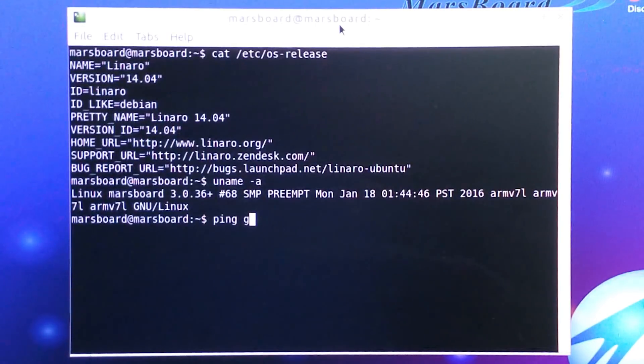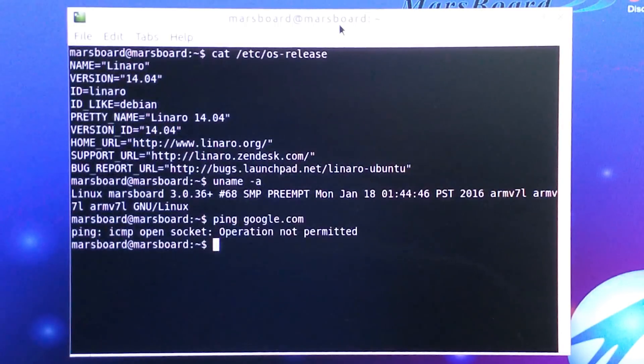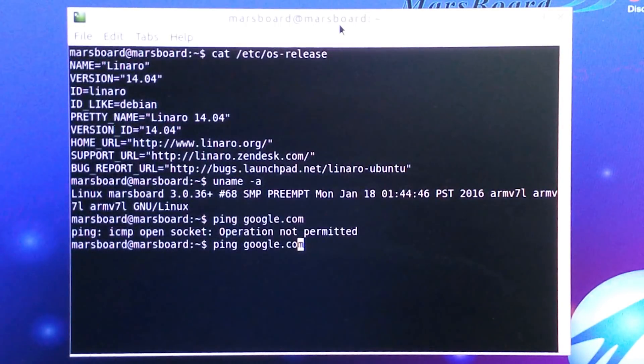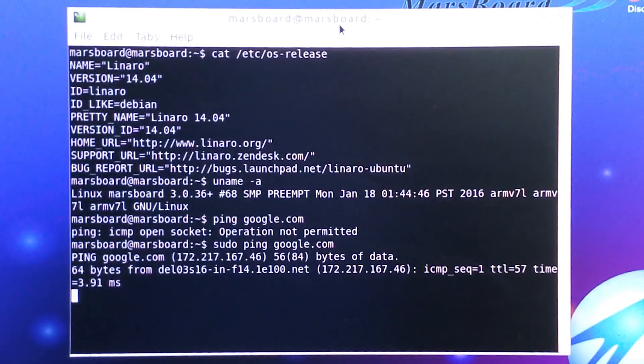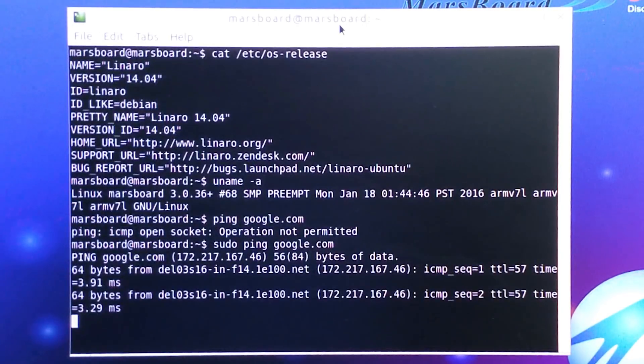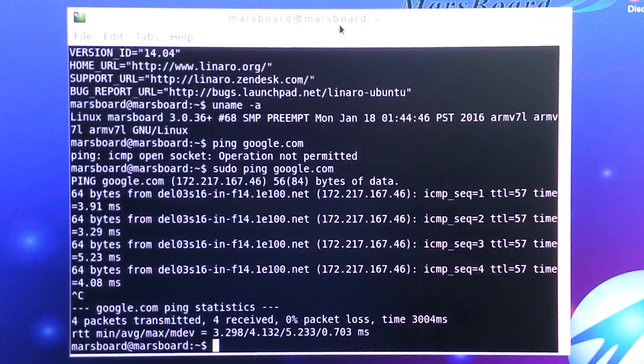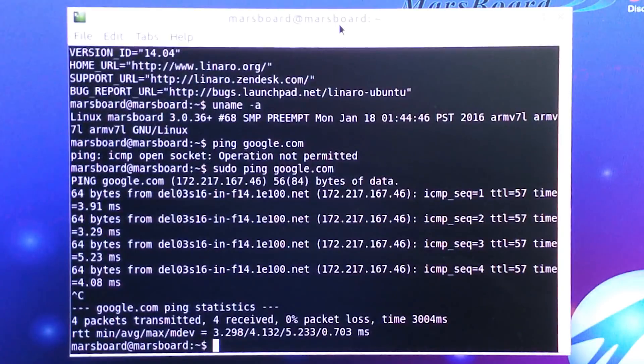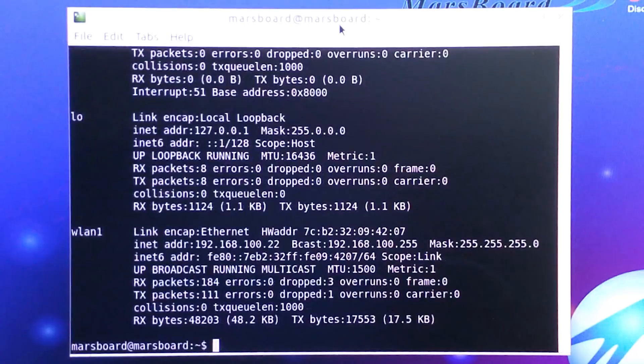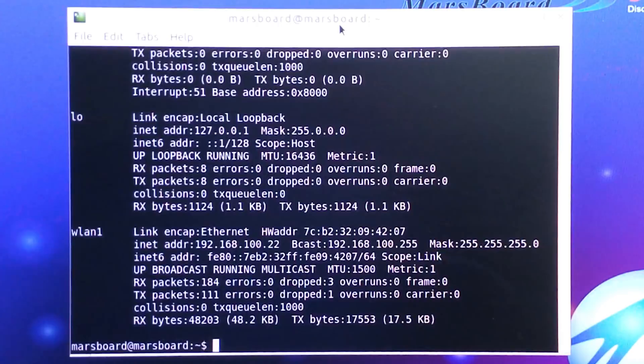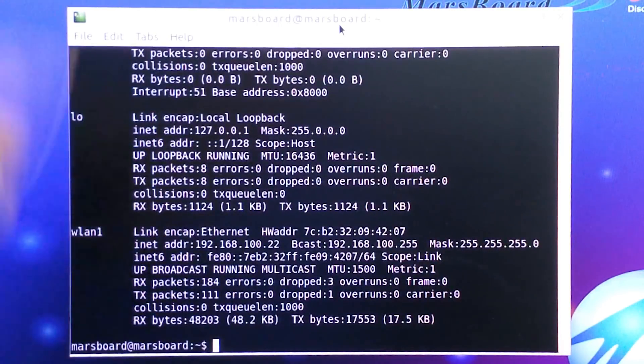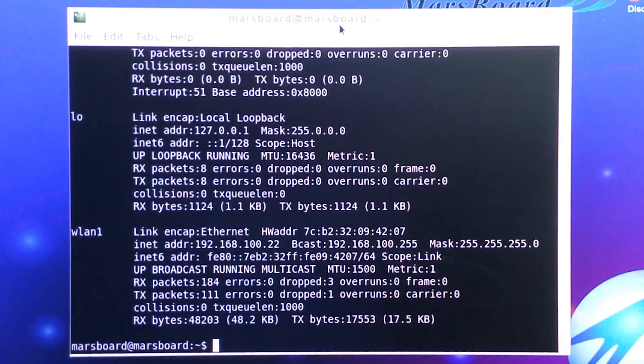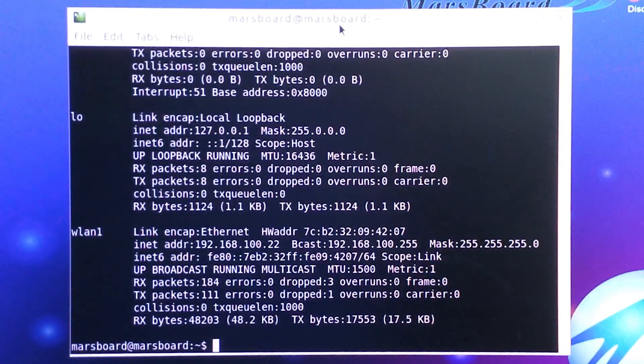There we go. This is one of those weird builds where ping needs sudo, but there we go. We can ping a website, and you can even see in ifconfig that it is actually connected to my home network. You can see the IP address and whatnot. From there we can do, let's see, let's open a website.